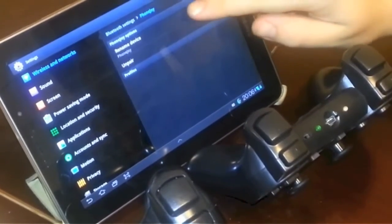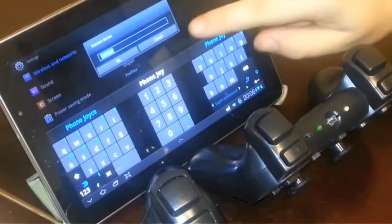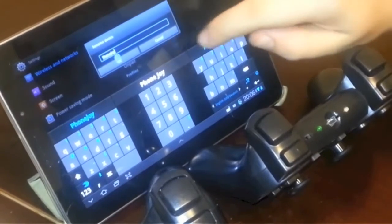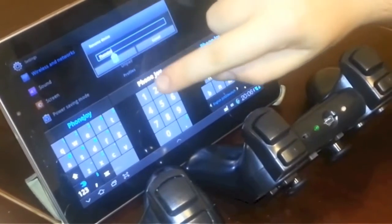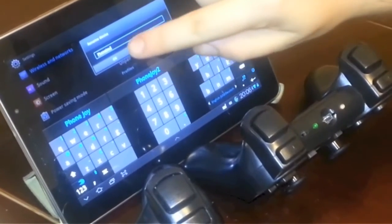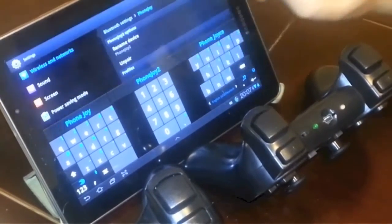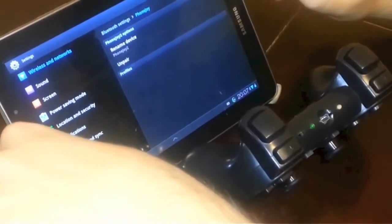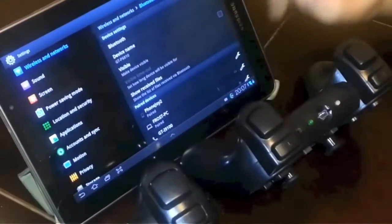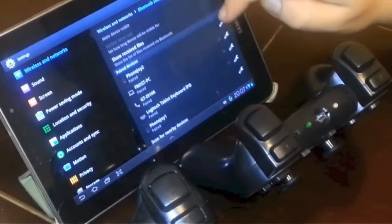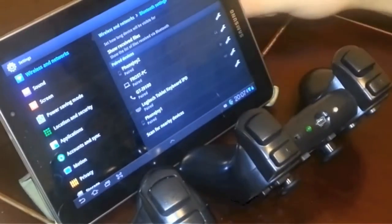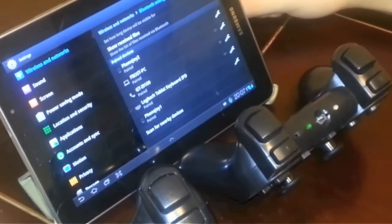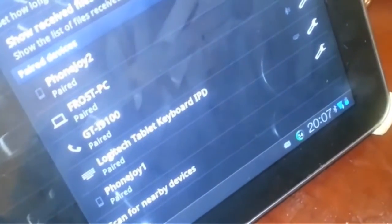And we rename it again, a different name from the first one, in this case PhonJoy2. This will actually make it easier for BluesIME to distinguish both controllers. Because if they have the same name, there are usually connectivity problems. So there you go, PhonJoy1, PhonJoy2.